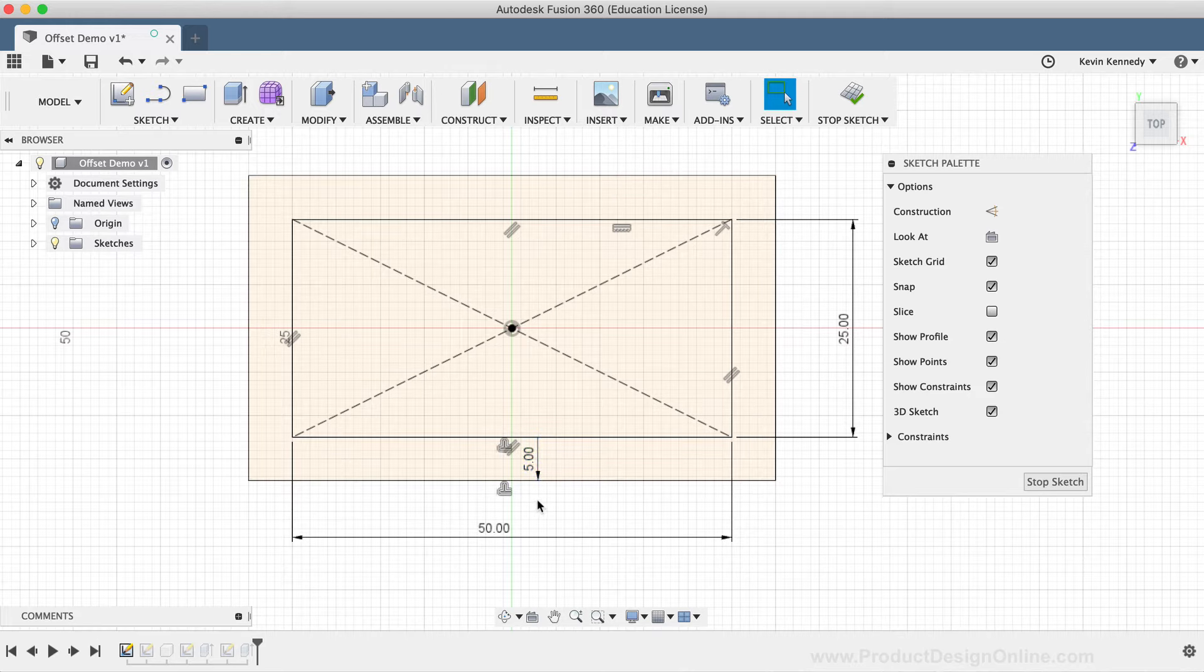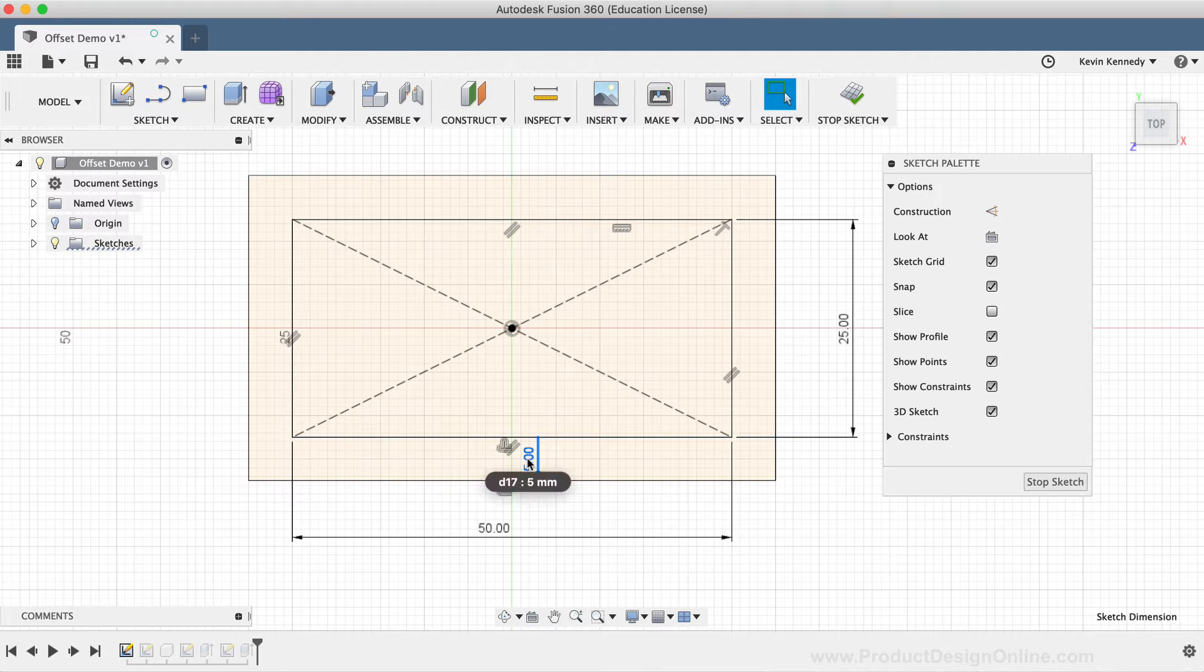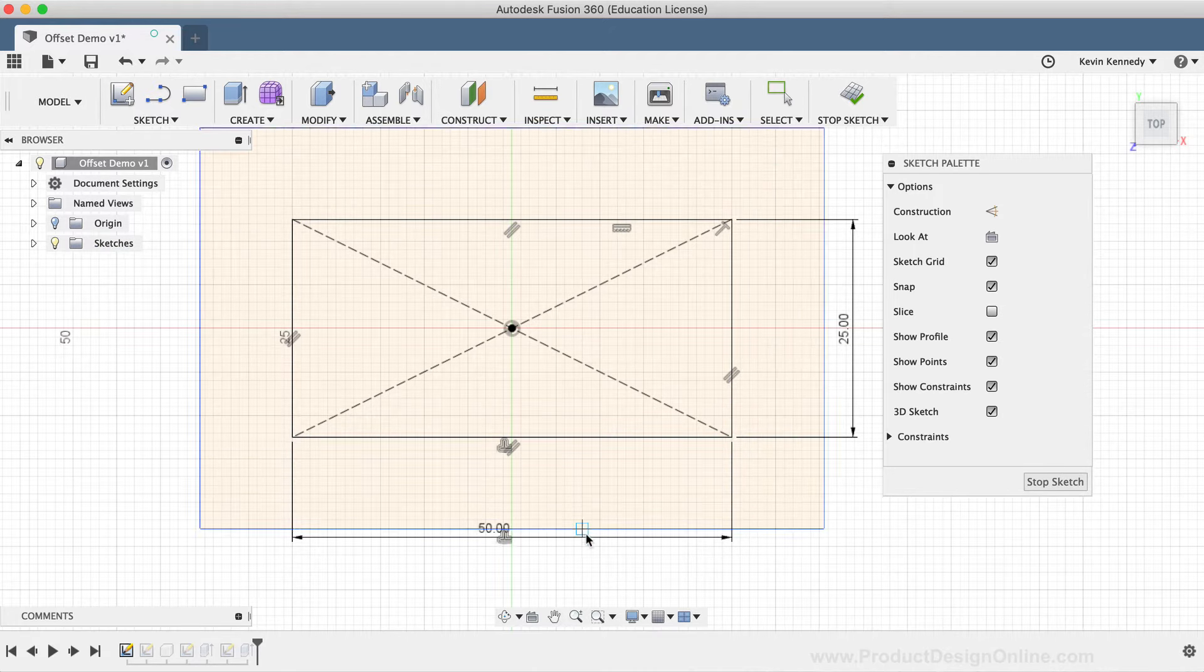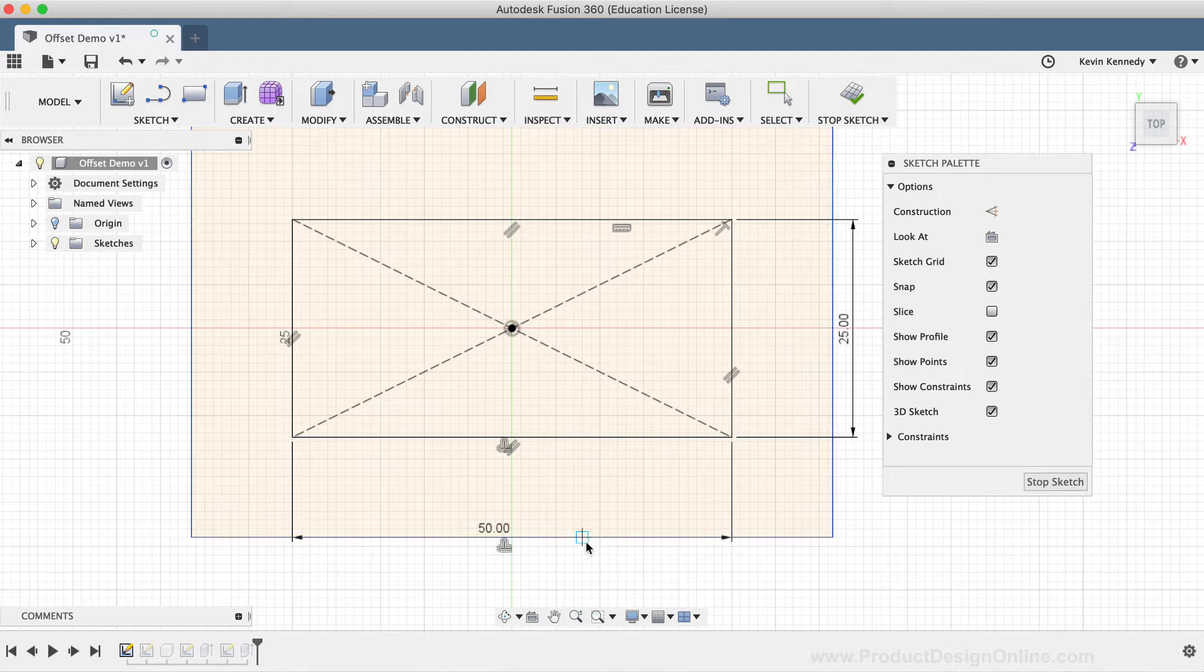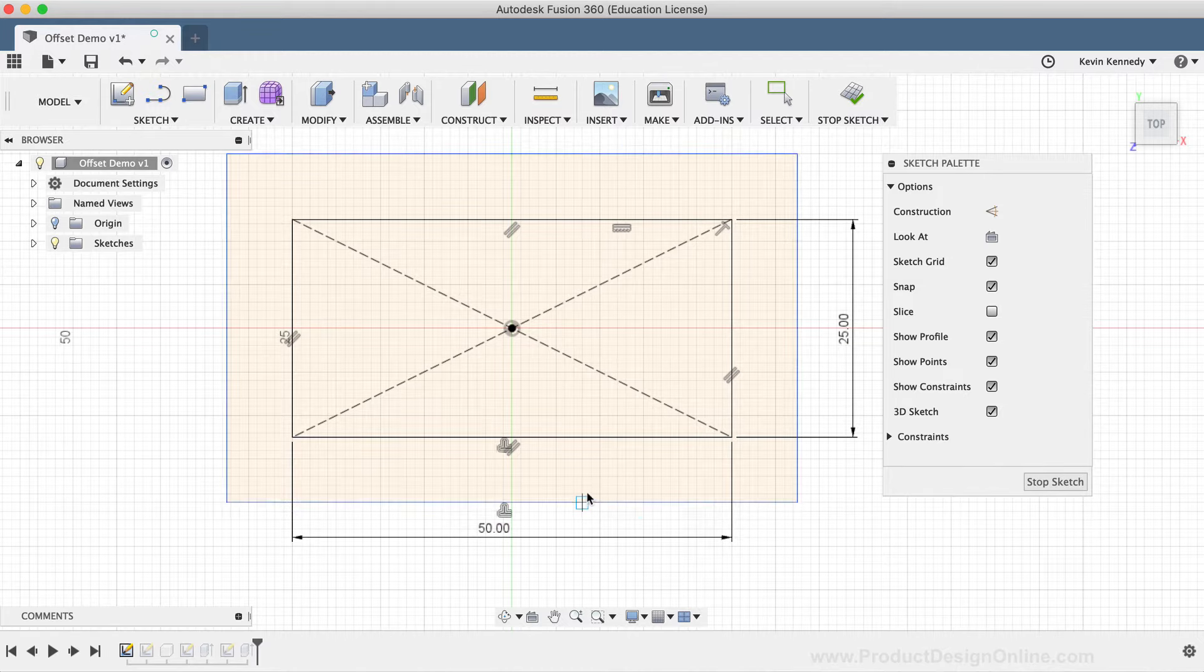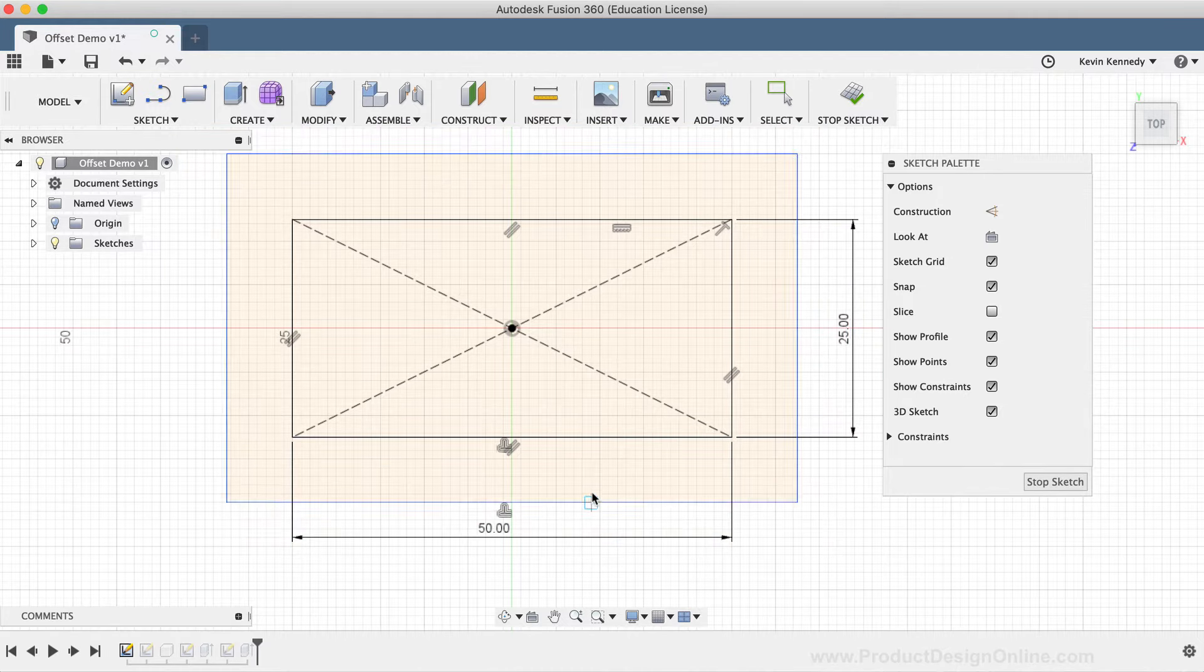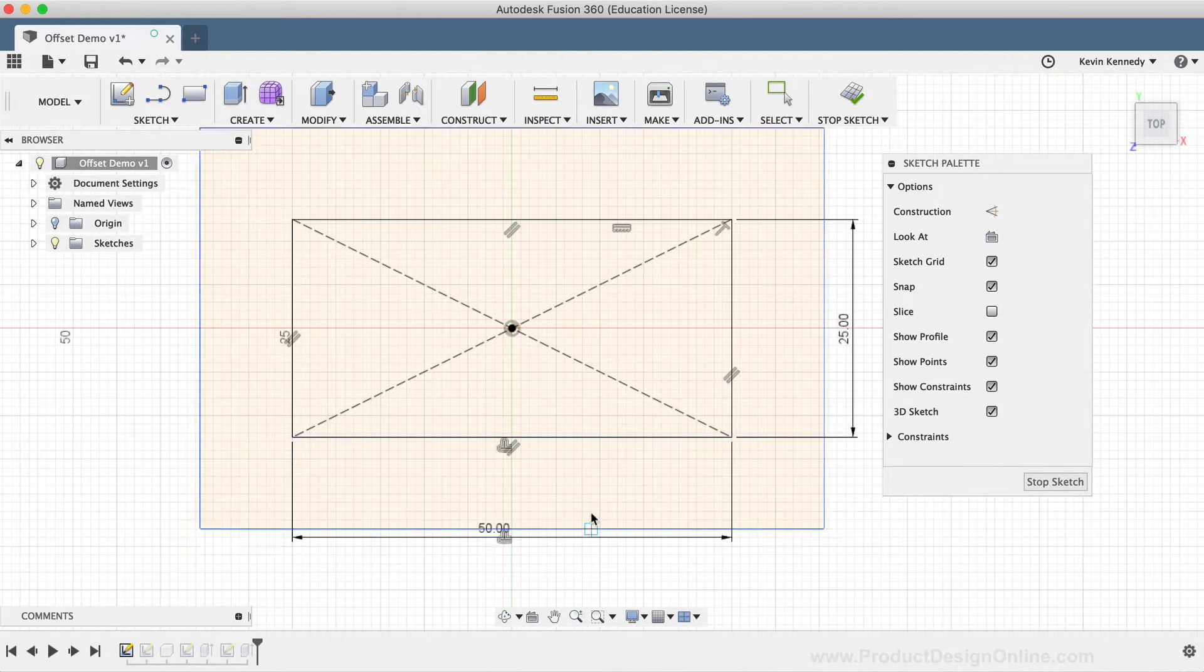If you were to delete the offset dimension, then the offset relationship remains, however, the distance is not locked into place. You'll see that I can drag the offset sketch geometry around.